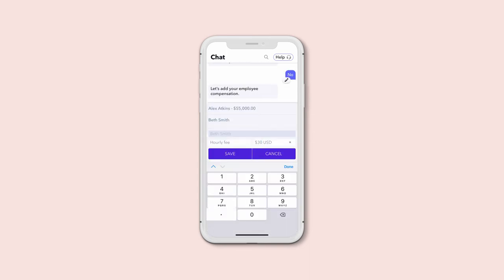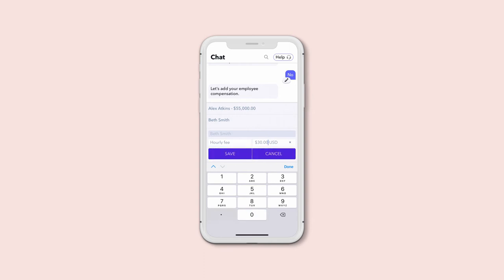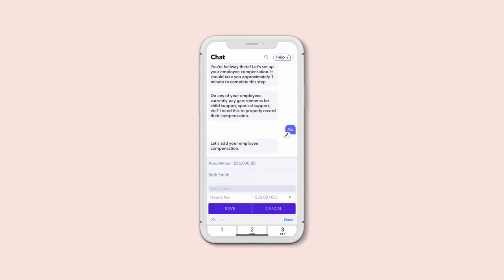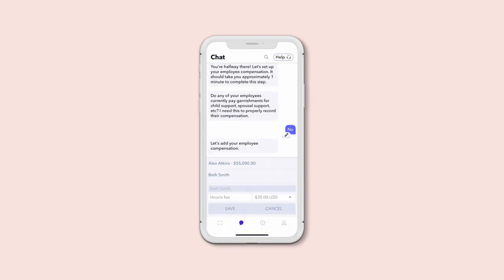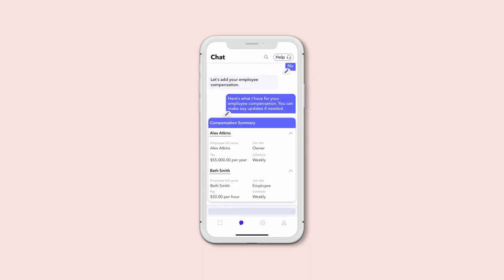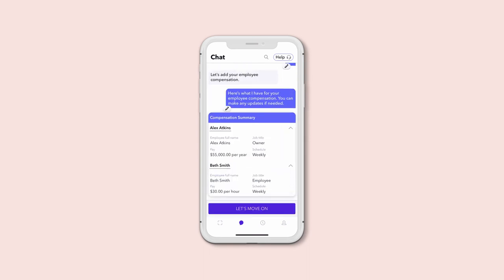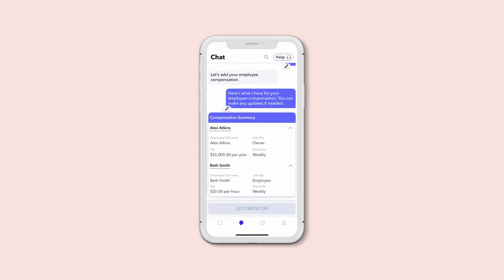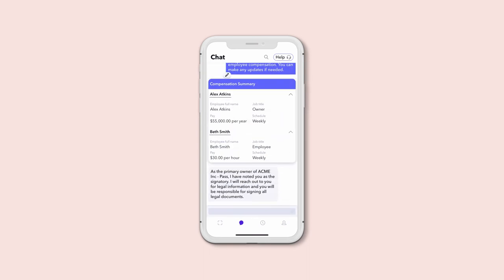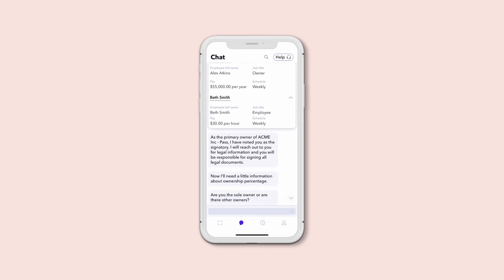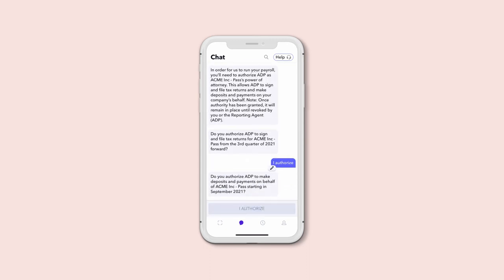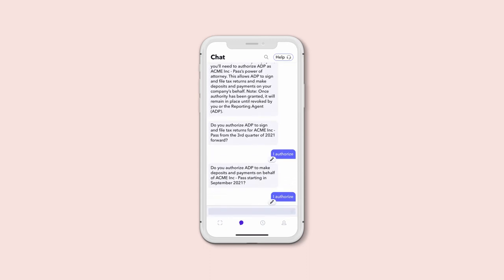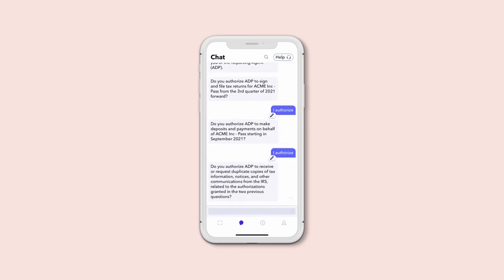Employee compensation comes next. Answer a few questions about their job and payment details, and you're rolling right along. With the finish line in sight, you'll be asked to review the legal terms and agree to our terms and conditions.